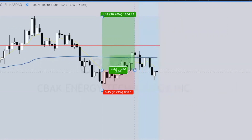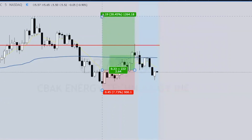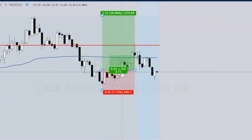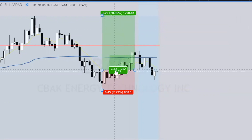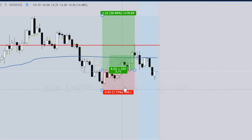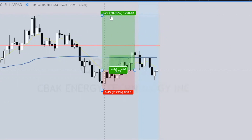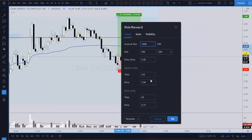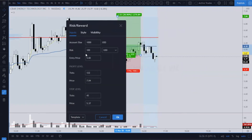The 2.64 is currently where I have the target — the top part. That's what this 2.64 and 2.71 means. That is an R — a risk unit. So if you risked, say, a hundred dollars, this would be 2.71R up here — that's how much it would be worth.